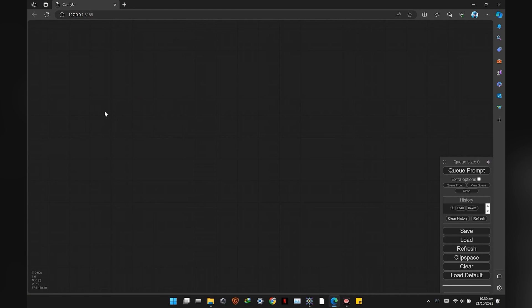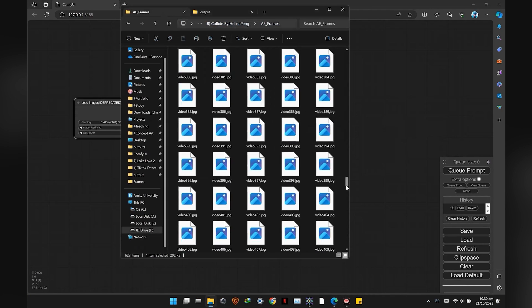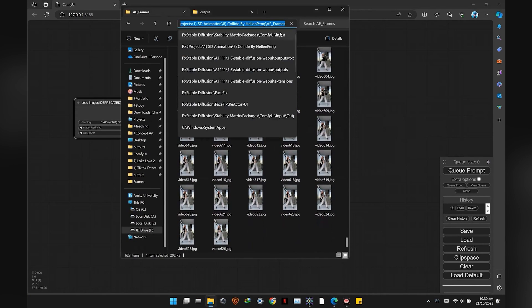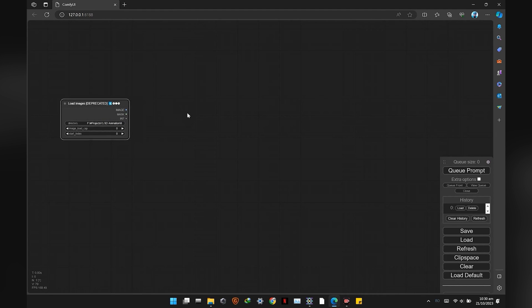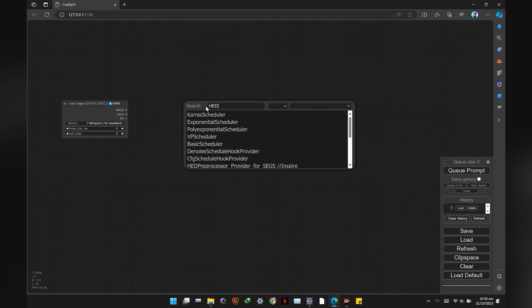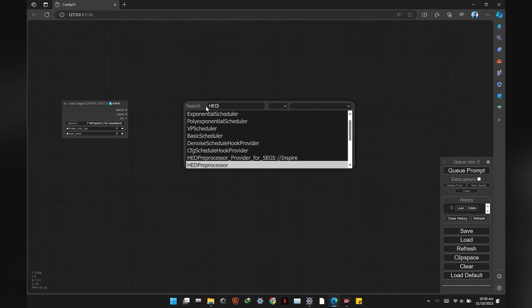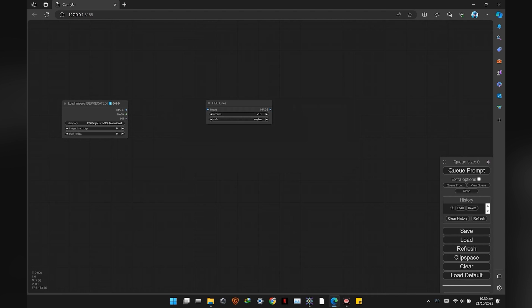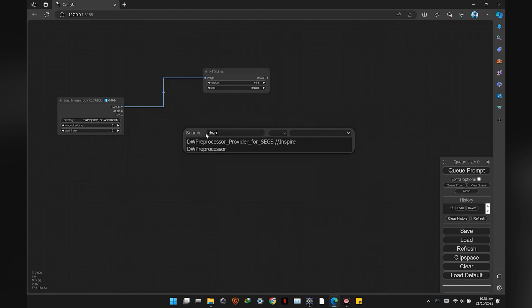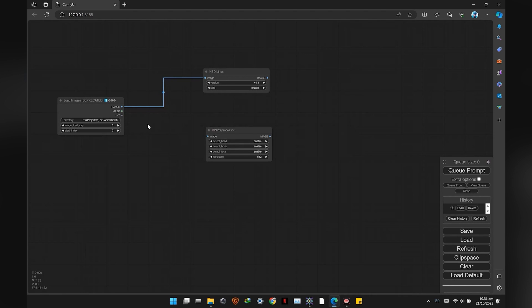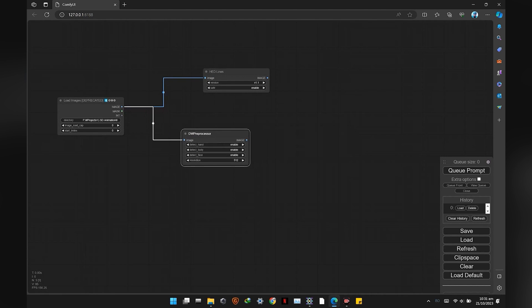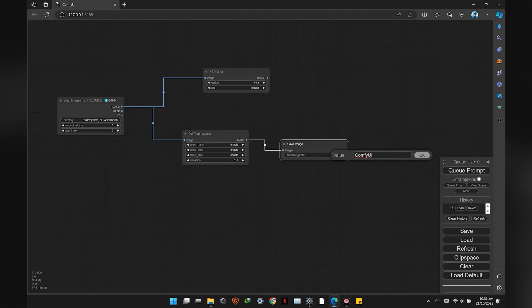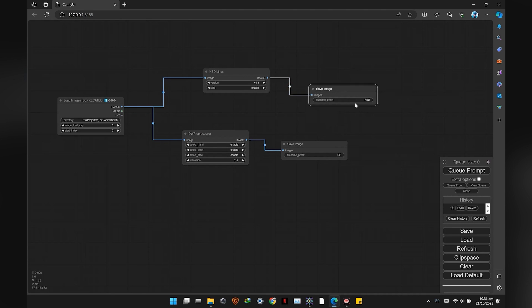In ComfyUI, import the images using the Load Images From Directory node. Copy the images directory and paste it into the node input. For this reference video, two passes are needed: soft edge and open pose. We will save the passes and name the prefixes accordingly for better organization.